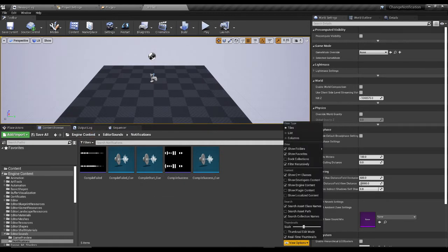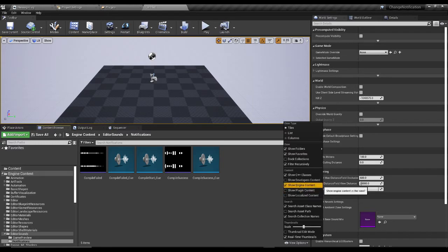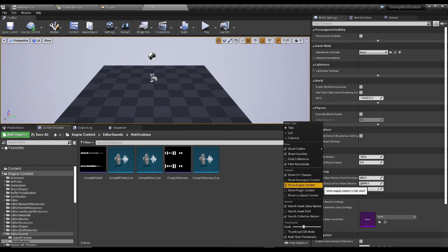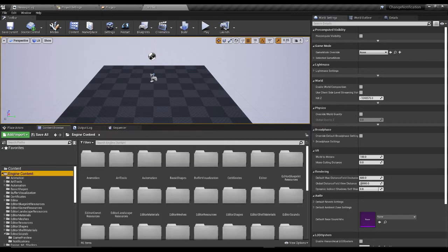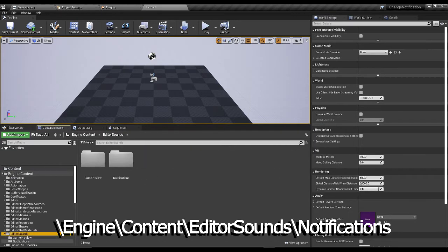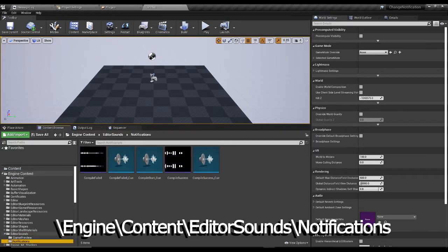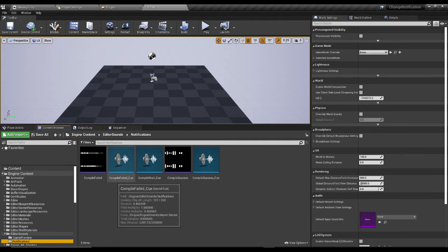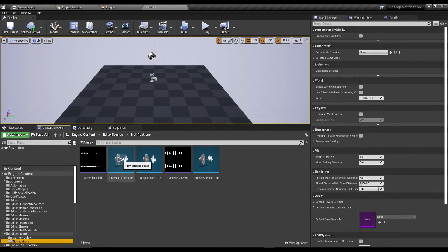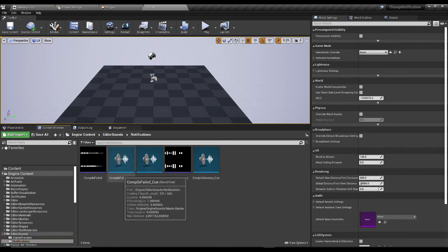Let's go to our content browser. We're going to go to View Options, Show Engine Content, and verify that this is checked. Then we're going to navigate over to Engine Content, Editor, Sounds and Notifications, and finally we've arrived at our compile failed sound cue.